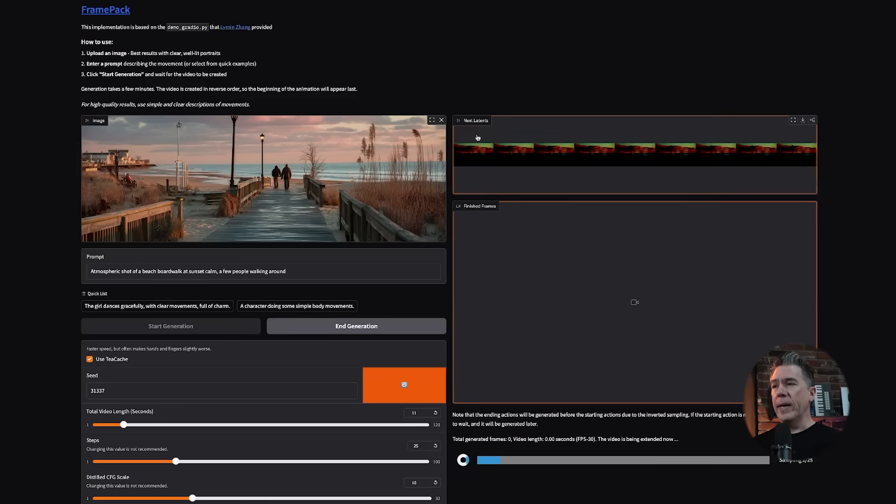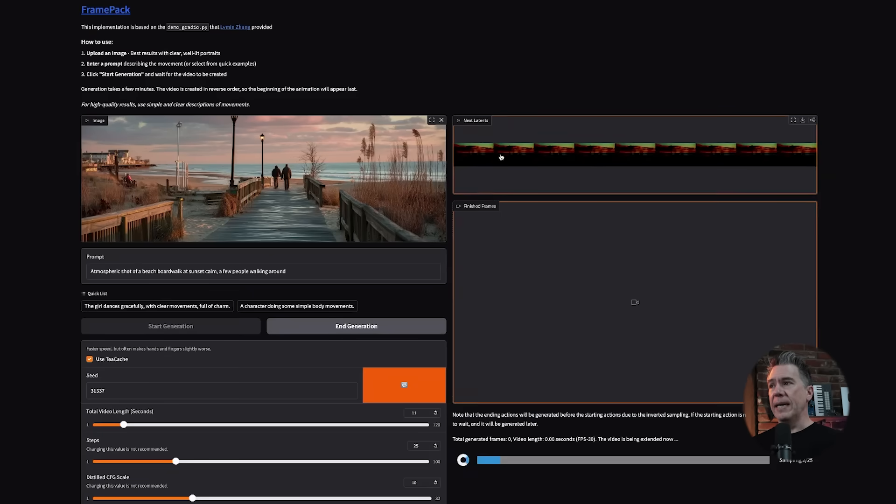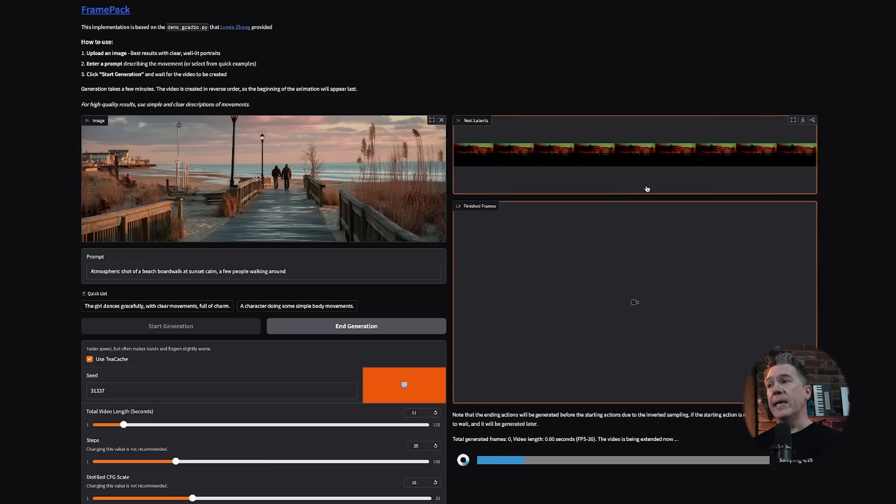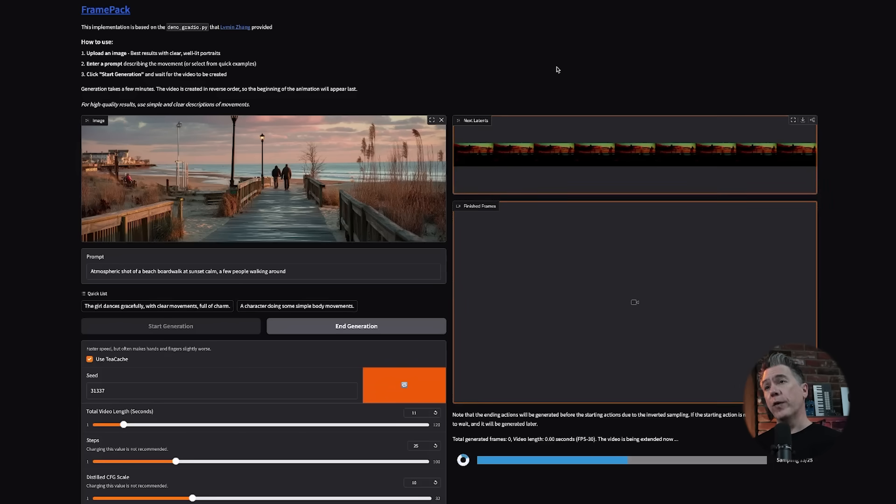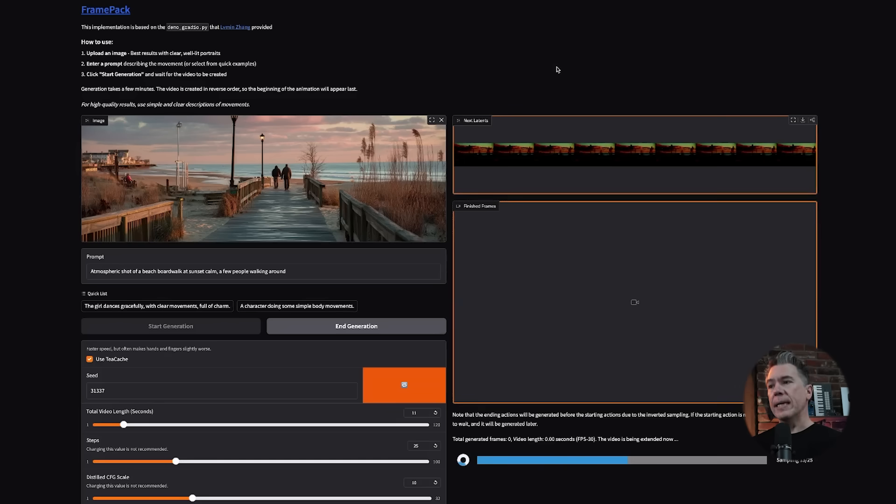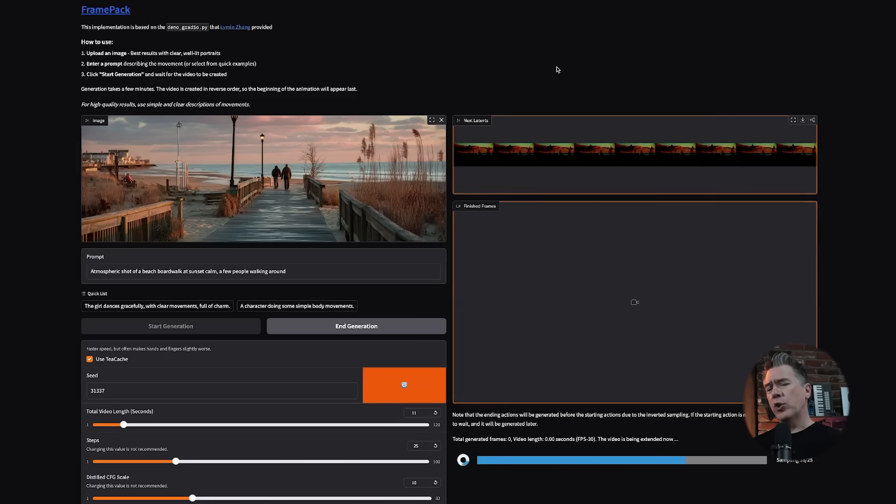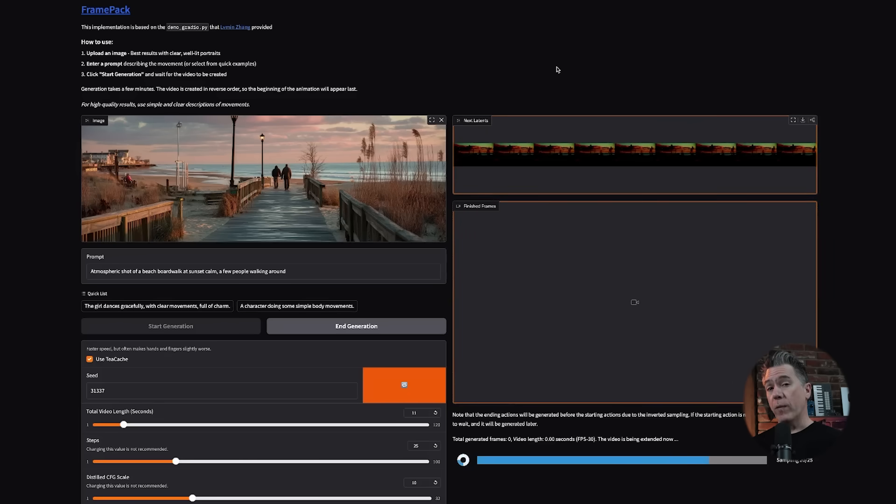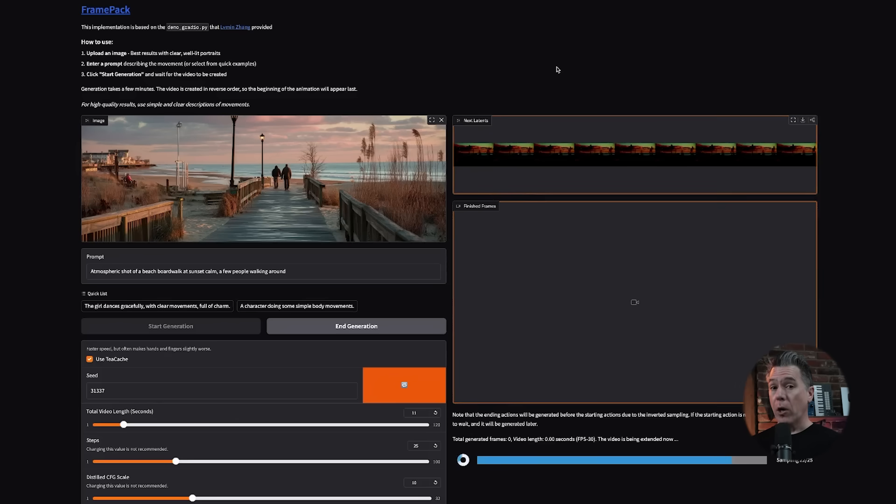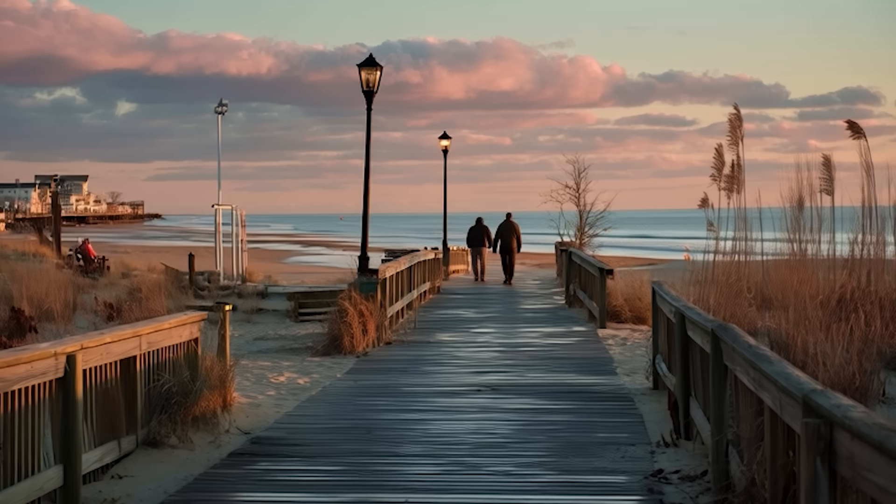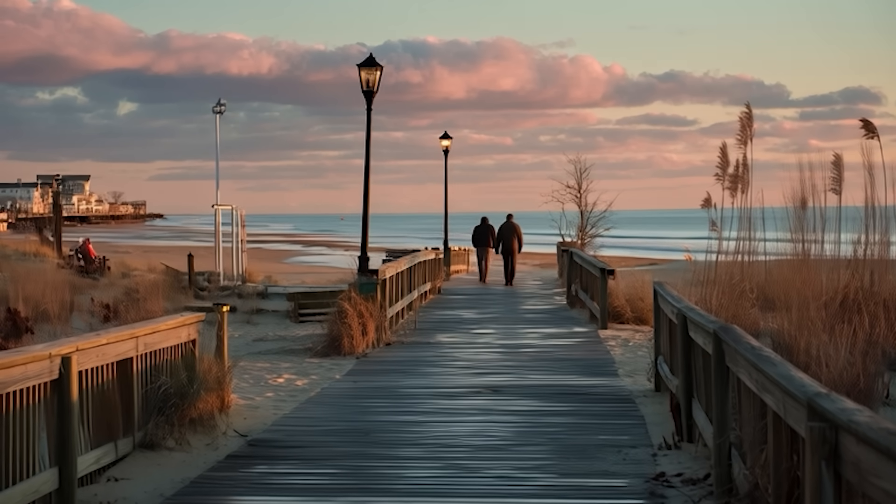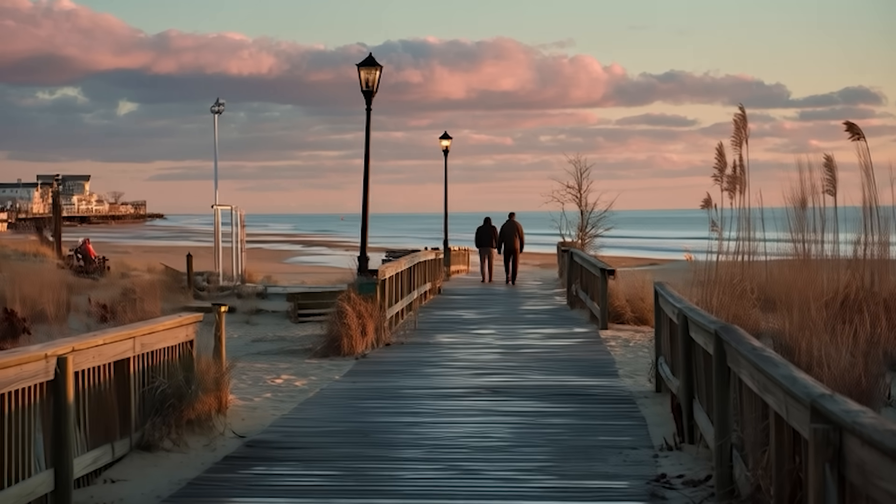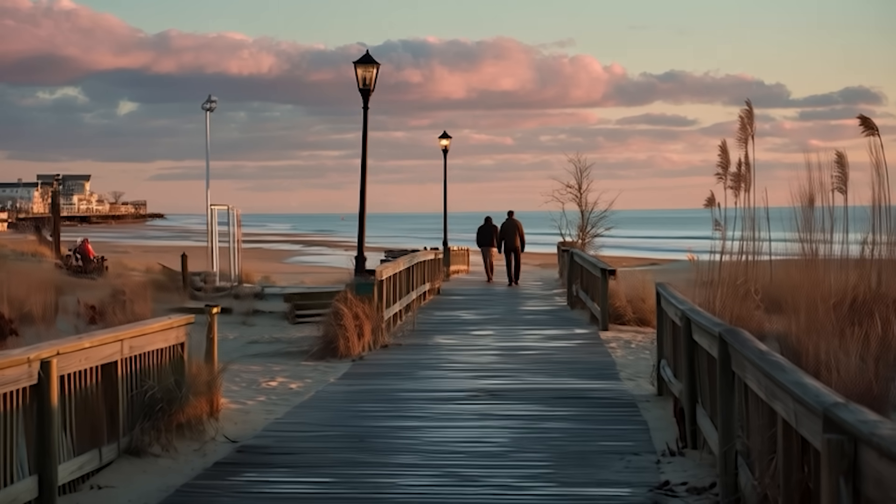Very interestingly, what you end up seeing here are the next latents, so it's essentially already taking a look at where it should be headed. If you are running this locally, you will probably end up with preview frames in the finished frame section. For some reason, on the spaces version it is not doing that, so we kind of do have to wait to see what we'll get. One trick I've been doing is running shorter generations of maybe three or four seconds just to see how the model's doing, and then I will run a longer generation.